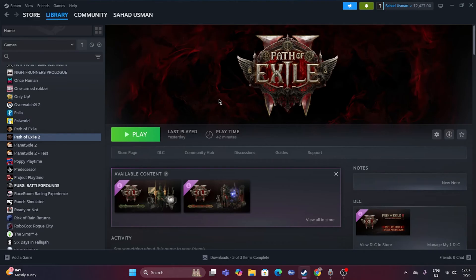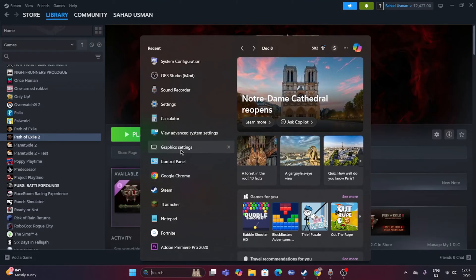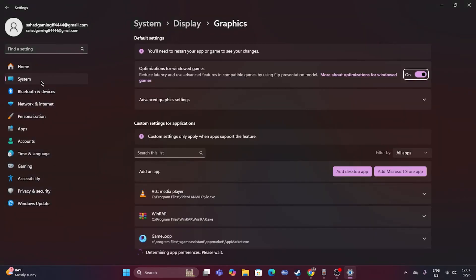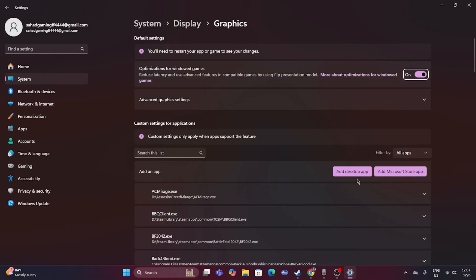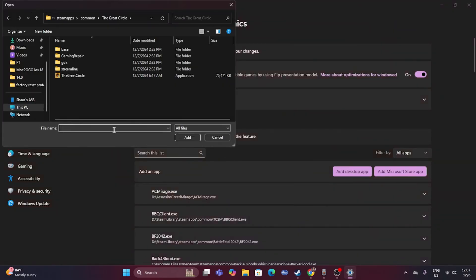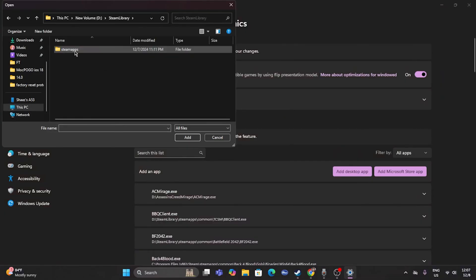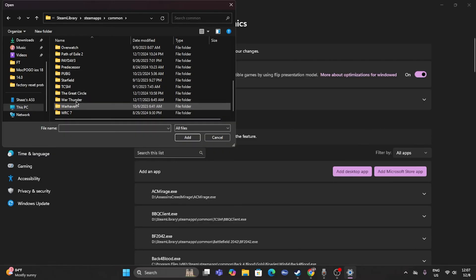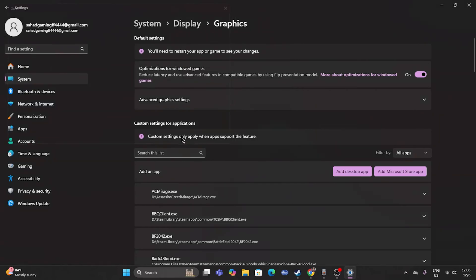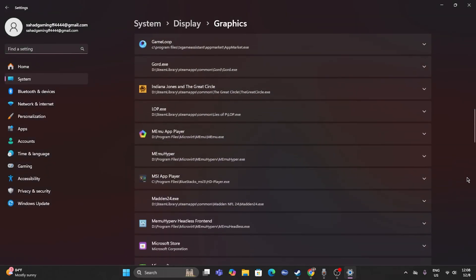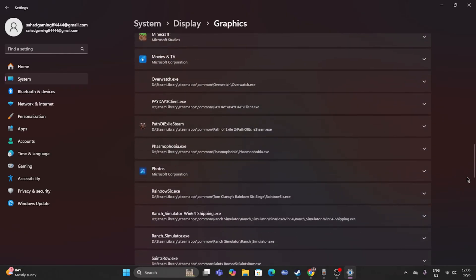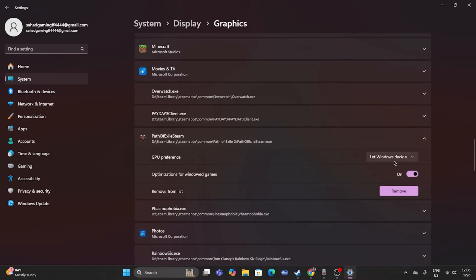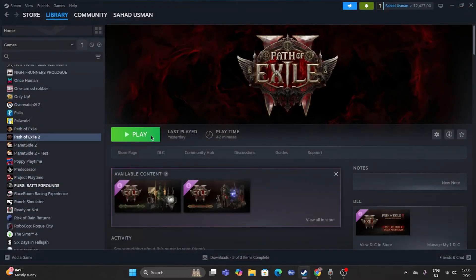The next fix is to run the game on the dedicated graphics card. Search for 'Graphics Settings' in Windows. From there, click 'Add desktop app,' navigate to the installation folder — Local D > Steam Library > SteamApps > Common > Path of Exile 2 — and select the executable and click Add. Once the game is added, scroll down to find it, click it, and change the option from 'Let Windows decide' to 'High Performance,' then close and try again.